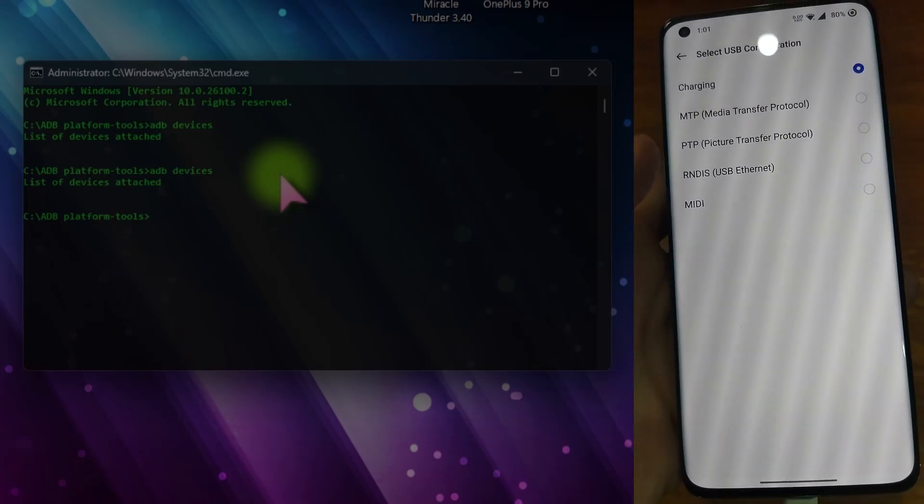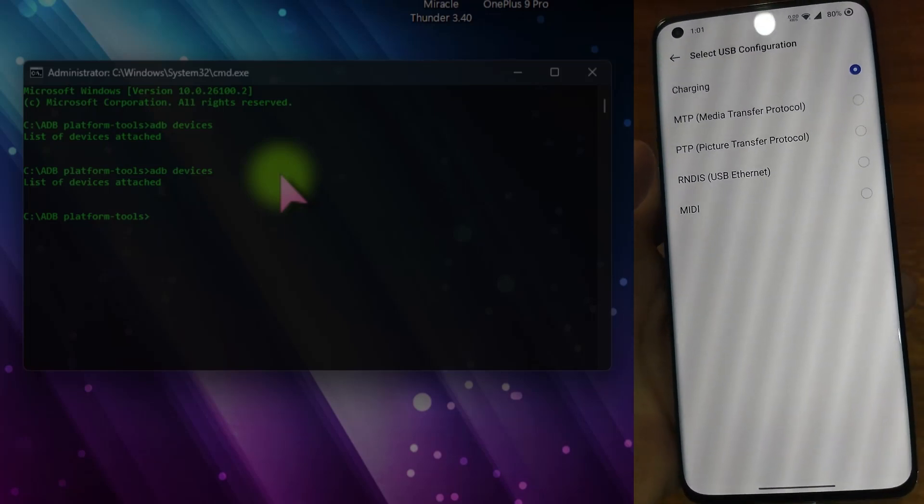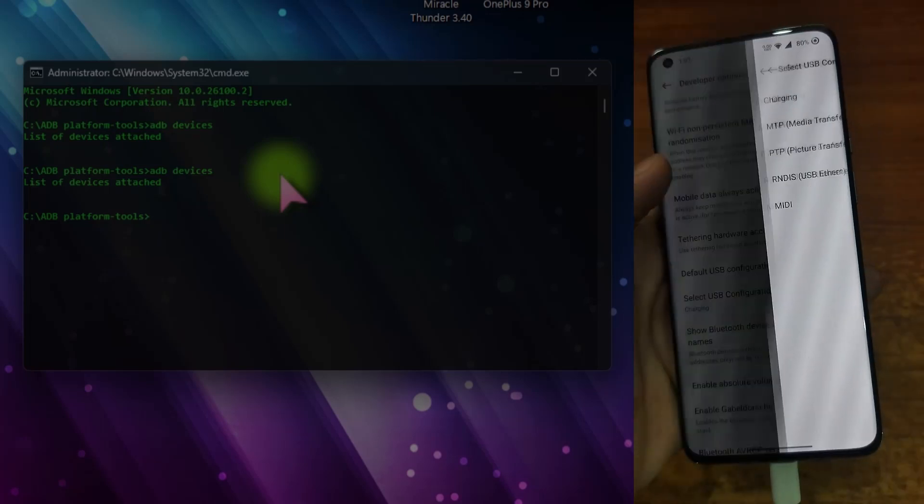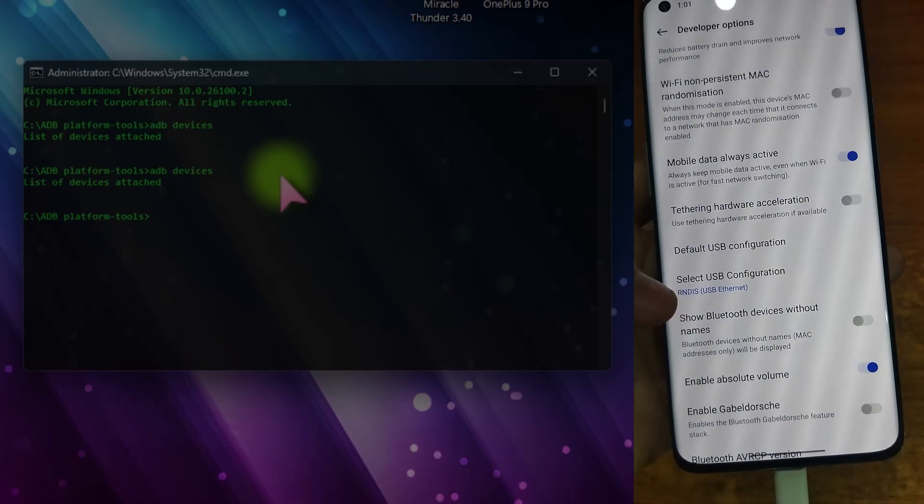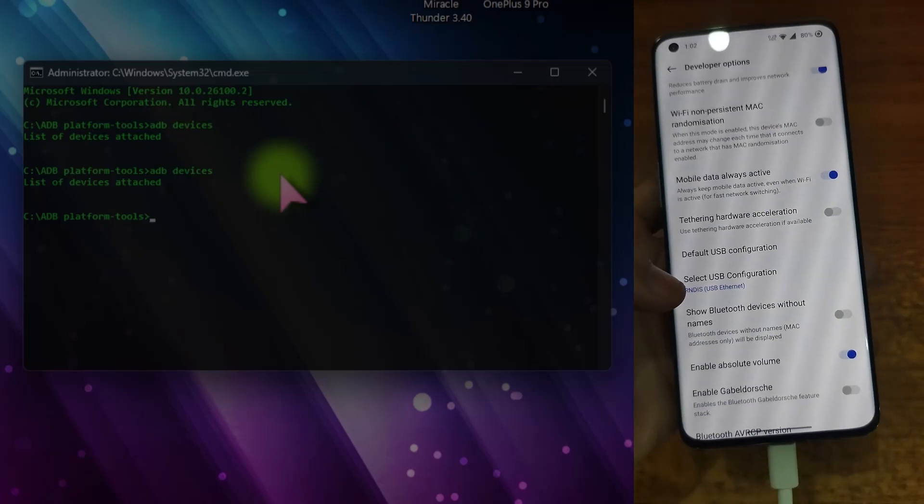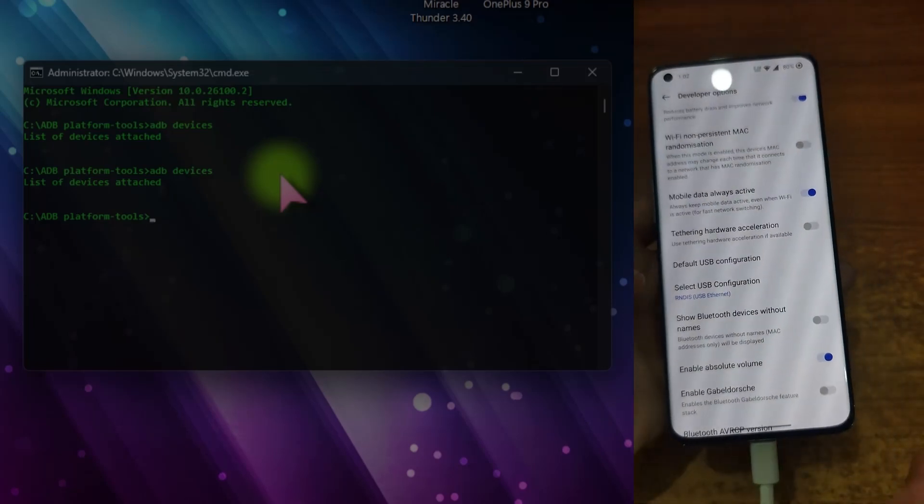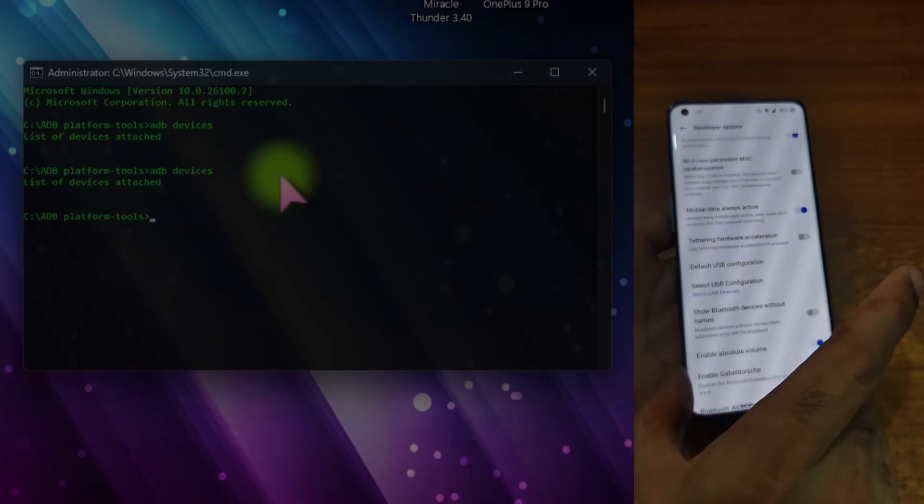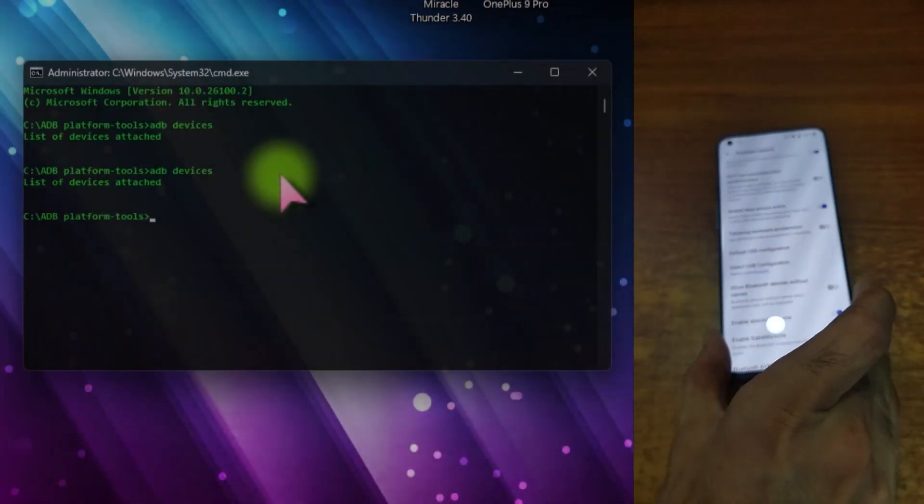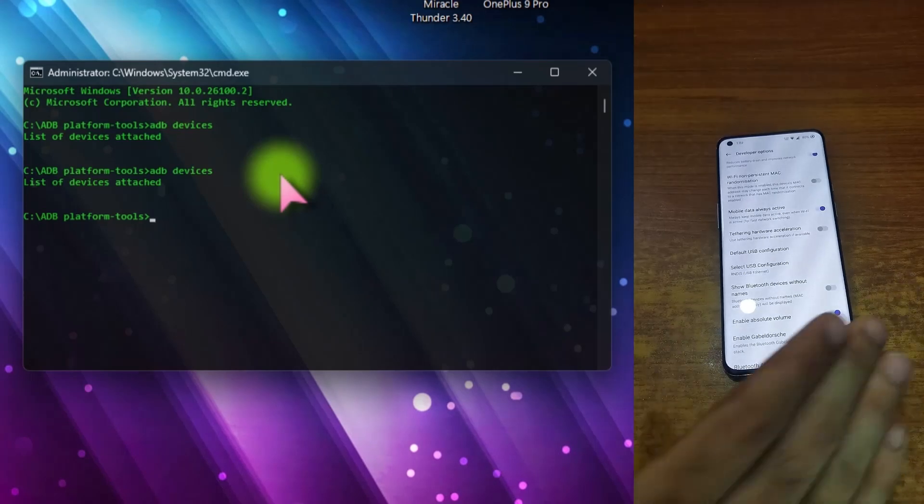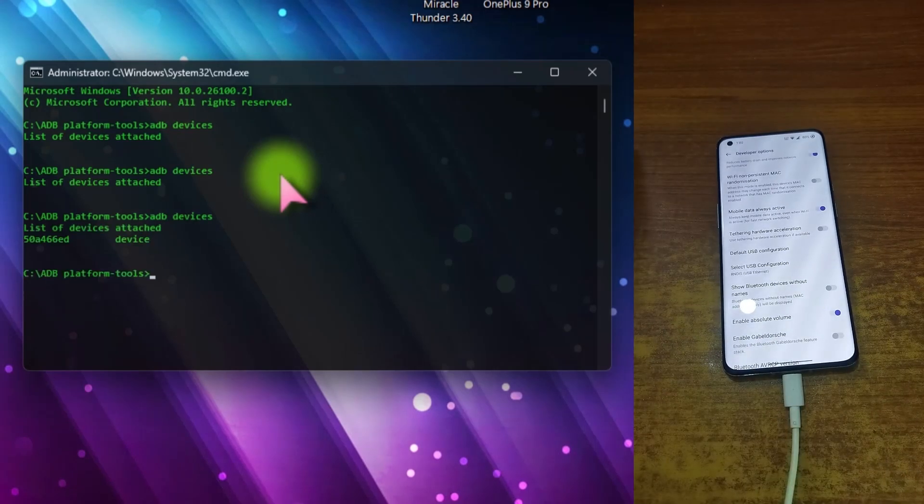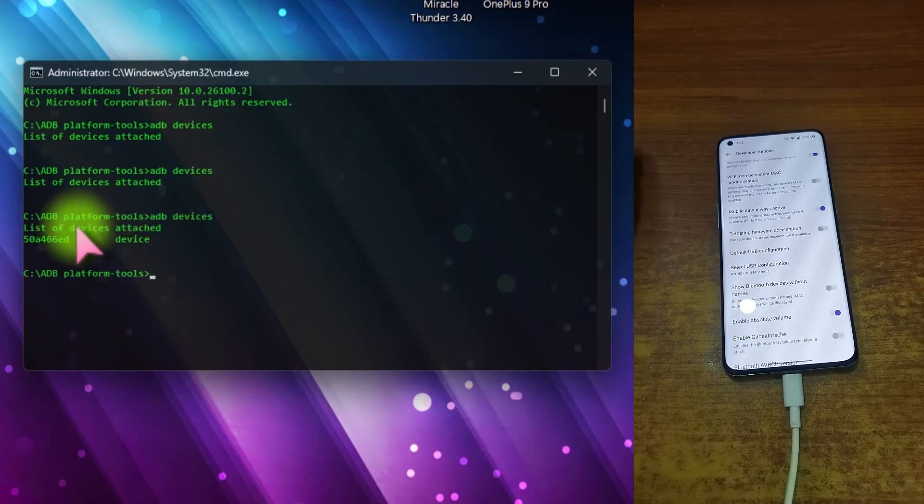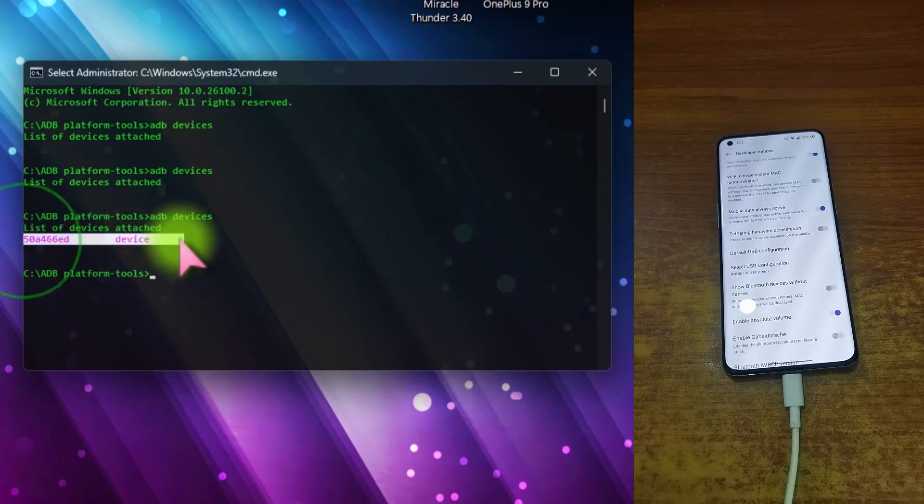Like MTP, like PTP, like RNDIS, like MIDI. I am just going to select this RNDIS this time. You can see that RNDIS is selected right now. Just leave it aside, go to the CMD. Again, just type adb devices.